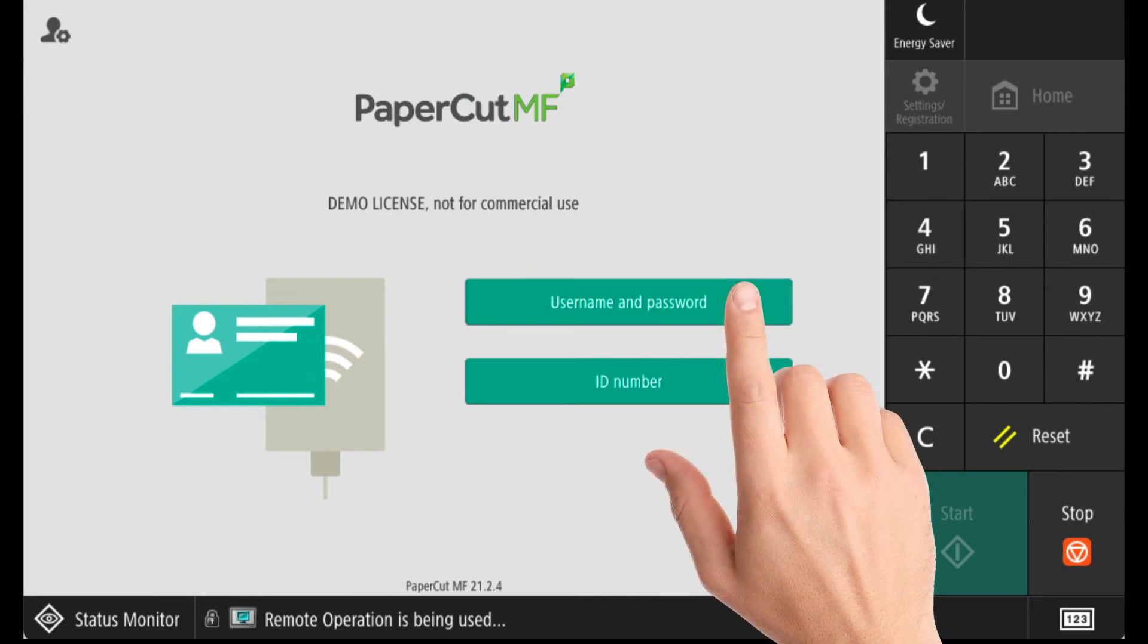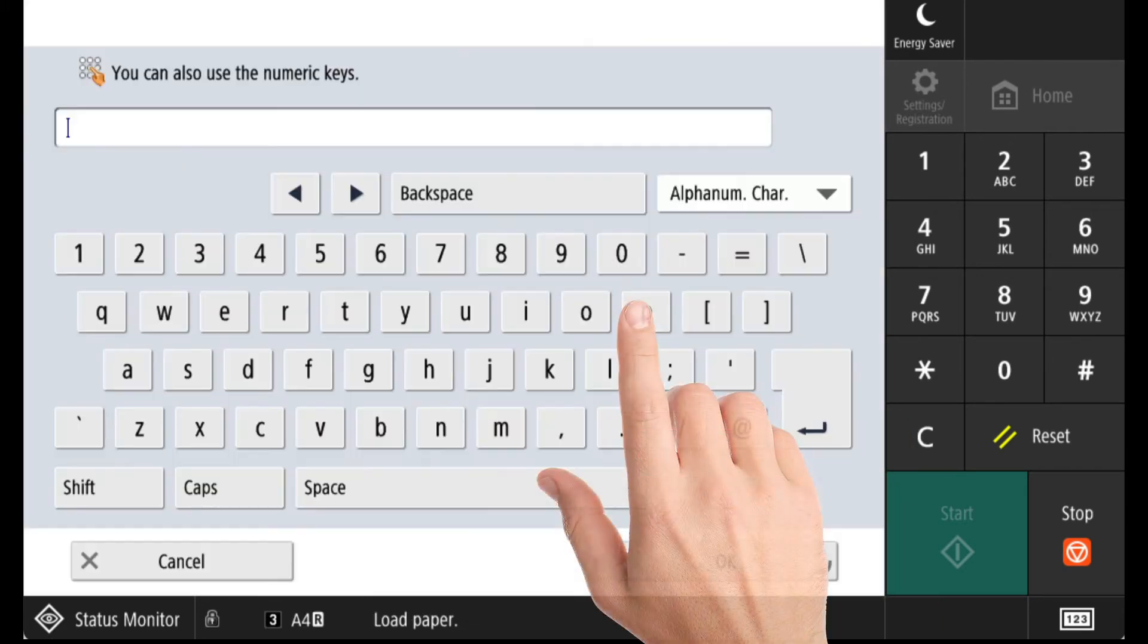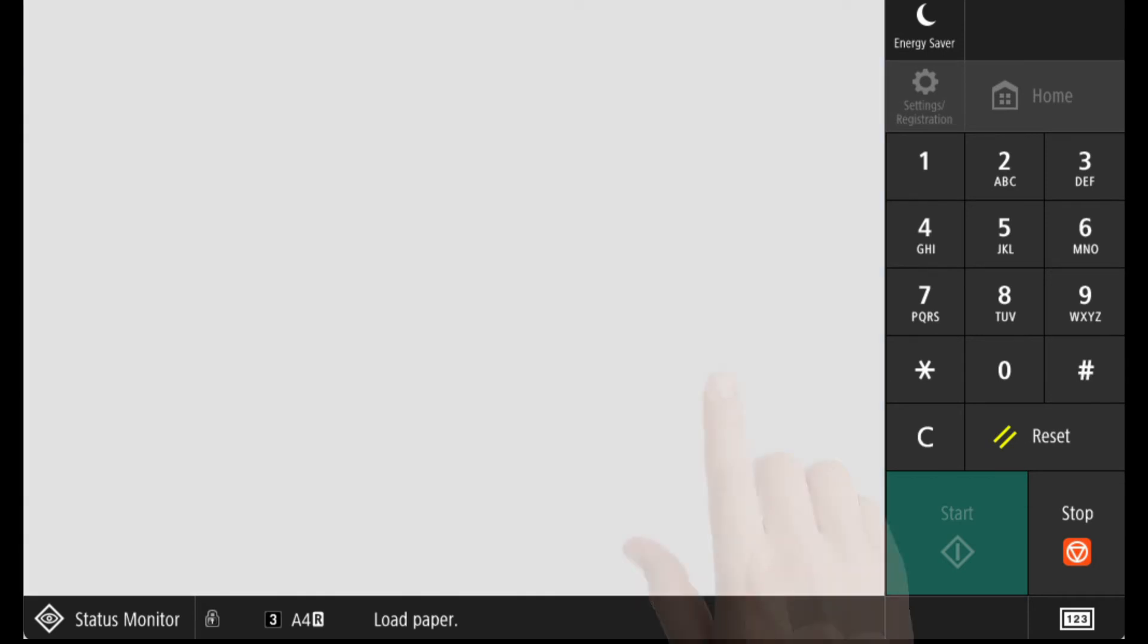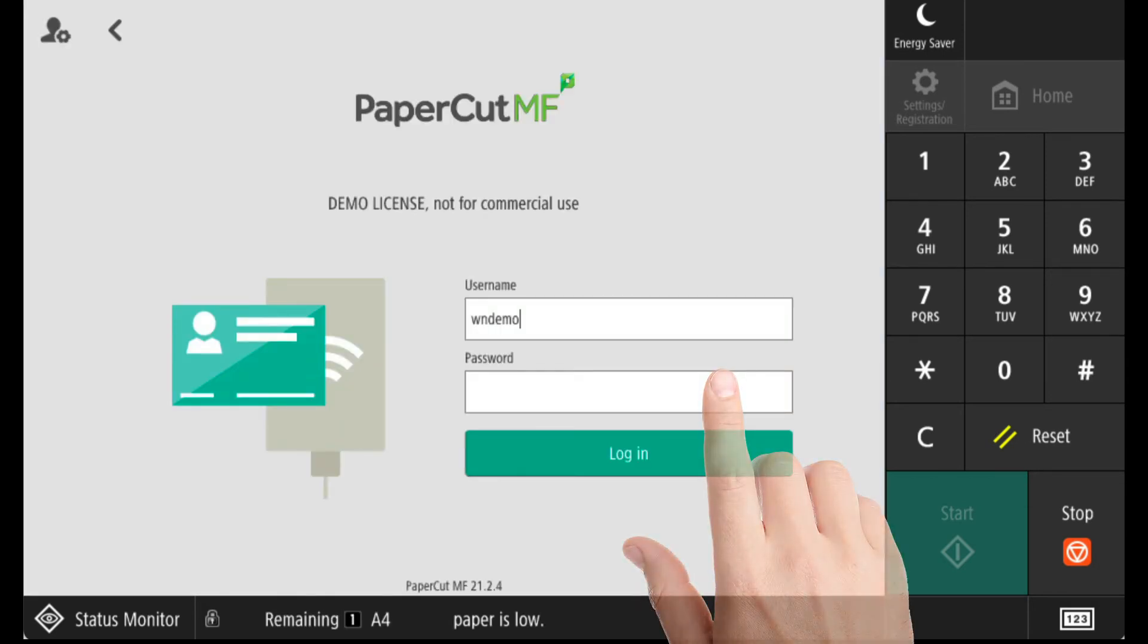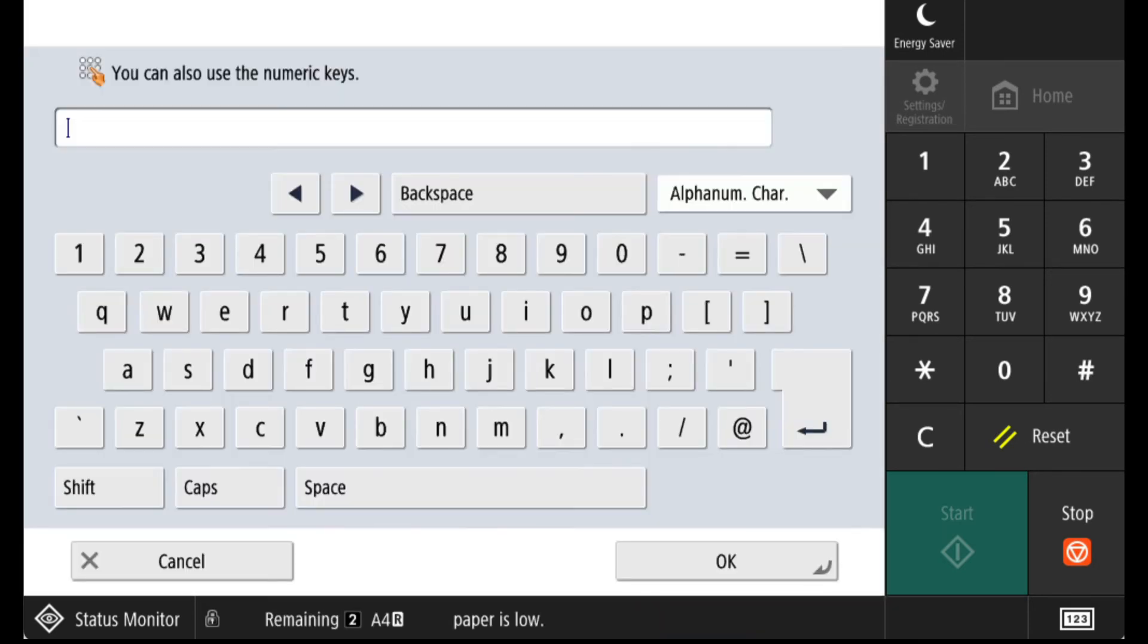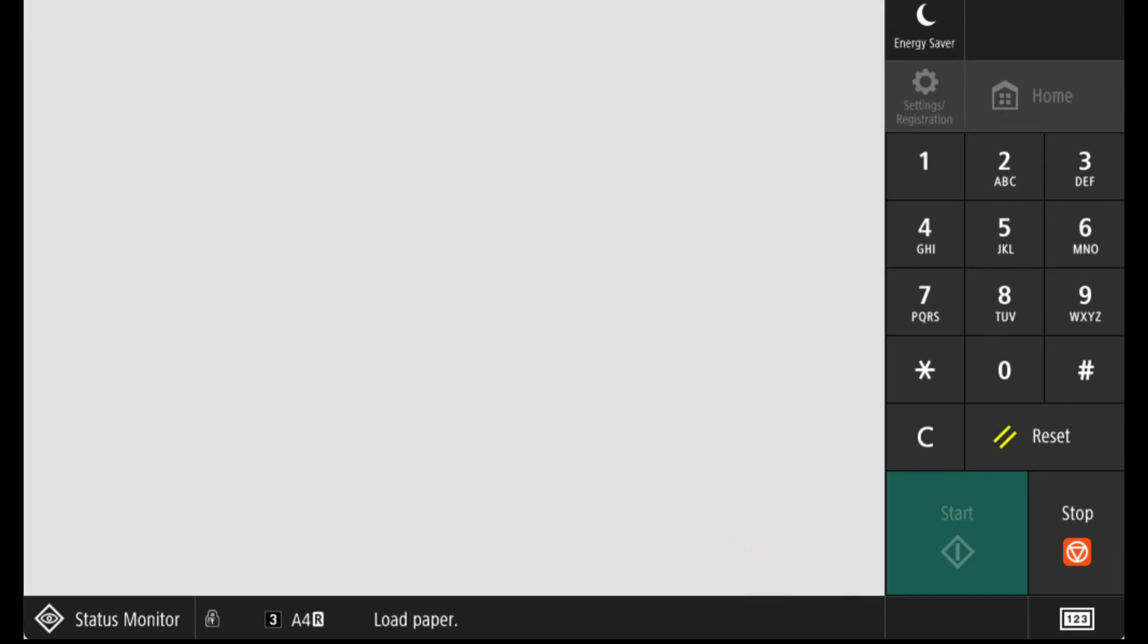Some organizations will also allow you to log in using your domain credentials. Usually this would only be an alternative to a proximity card login in the event you have forgotten your card. To use this, select the username and password button and enter both your username and password, the same as what you would enter to login to your computer.